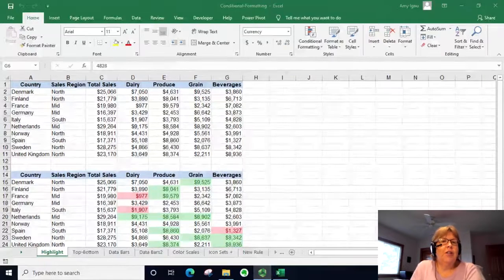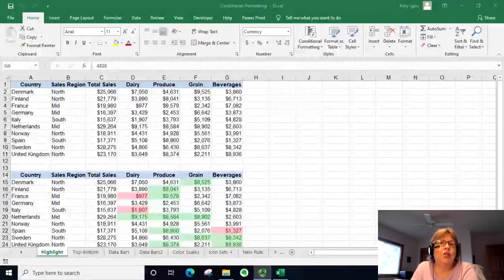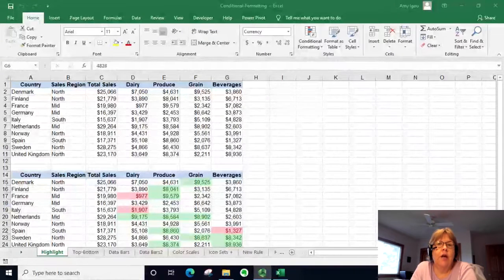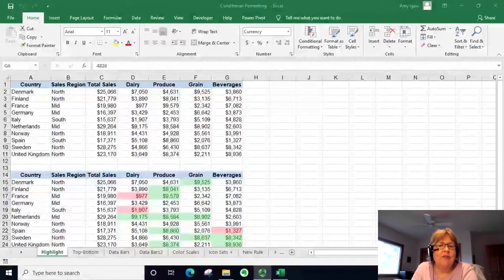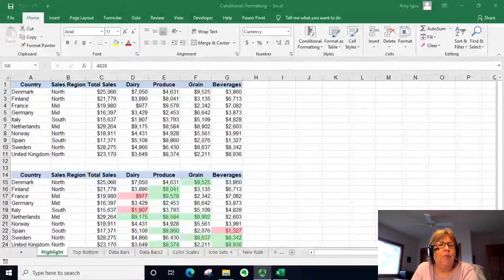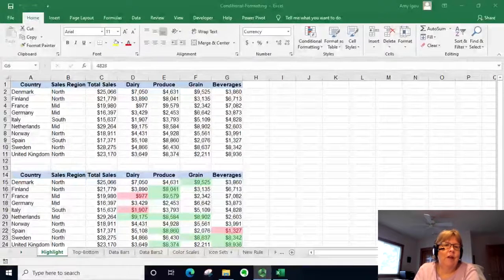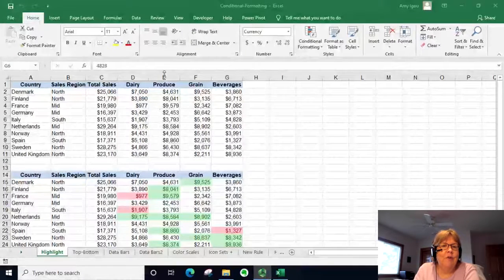In this video we're going to look at how to do some basic conditional formatting. Conditional formatting will change the format, or how the cell looks, based on the value within that cell. The next few tabs have some data that looks very similar and we will apply different conditional formats.